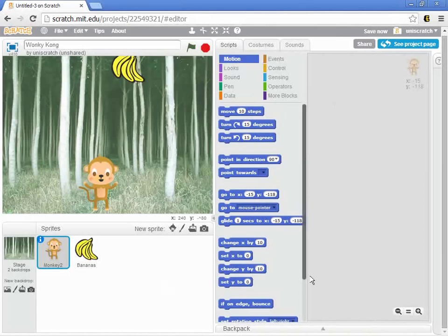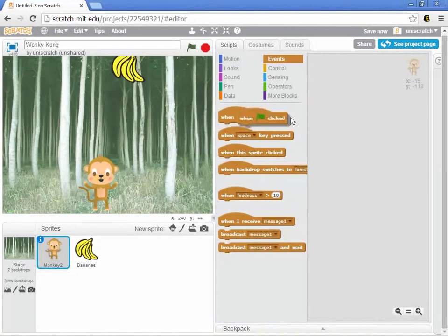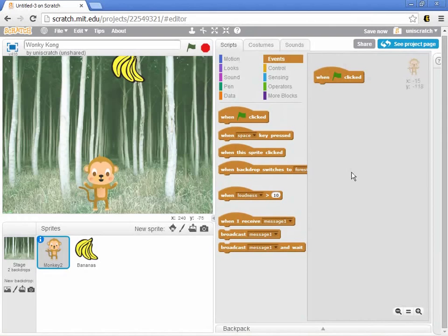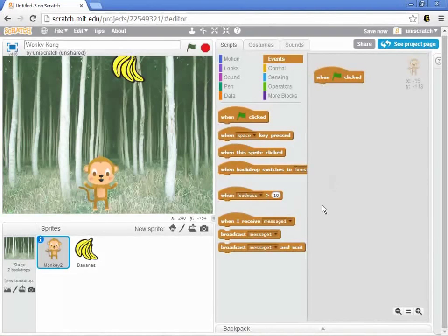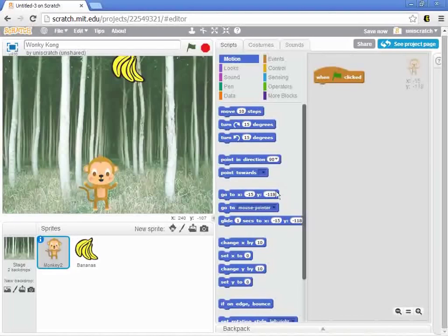I think there are really only a couple of things that we need to get in this first increment. First of all, we need to have the idea of places everybody. When the game is started, when the green flag is clicked, we want the monkey to reset himself. And so, what do we mean by resetting?